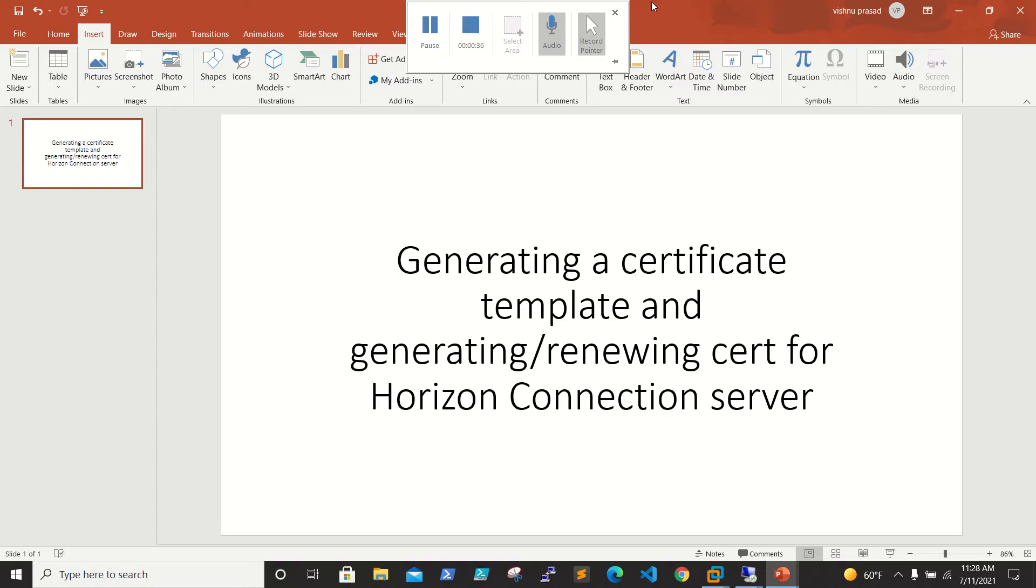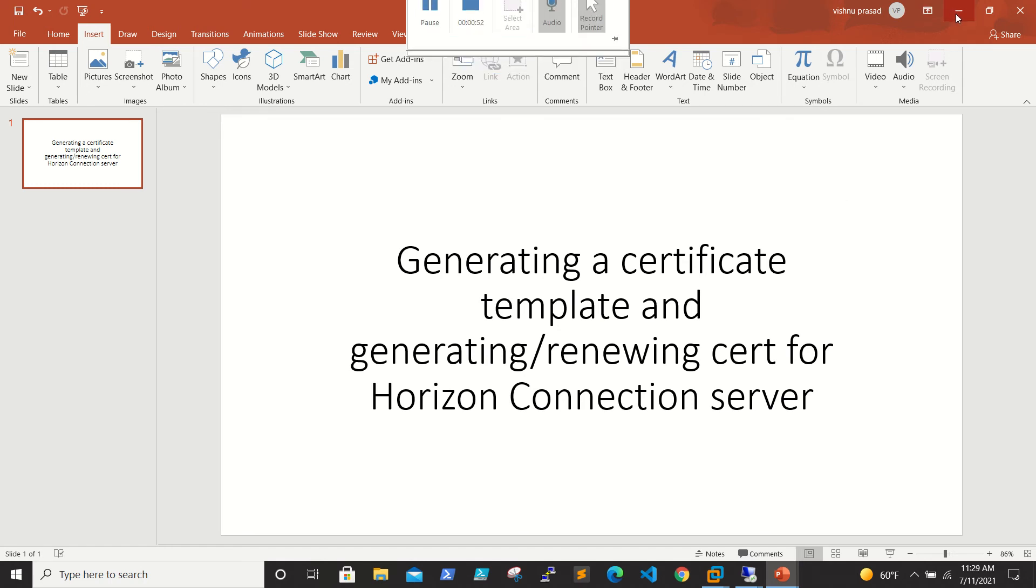Before creating the certificate, we need to generate a certificate template in a CSR server where we'll duplicate an existing web server template and create a new template for our VM Horizon server. Let's jump onto the server.